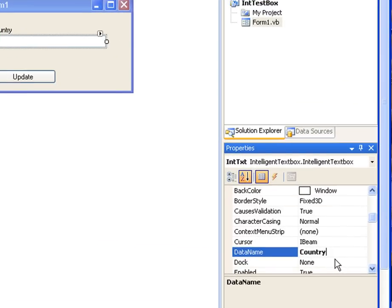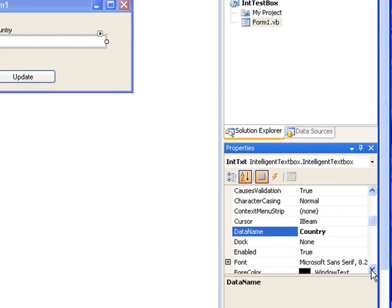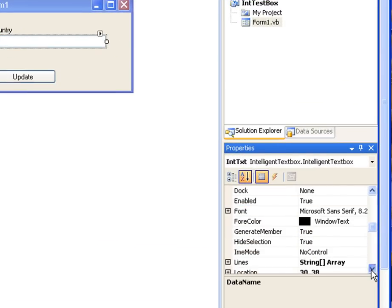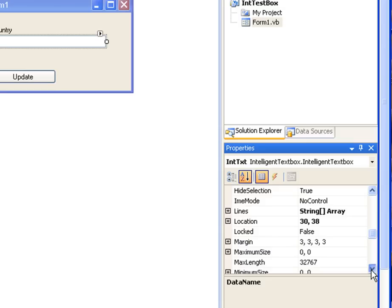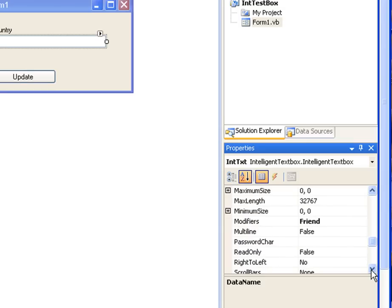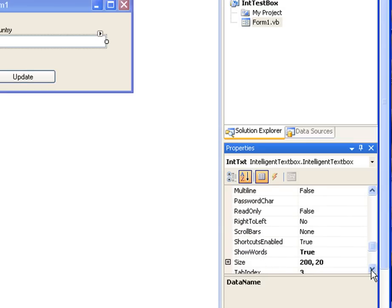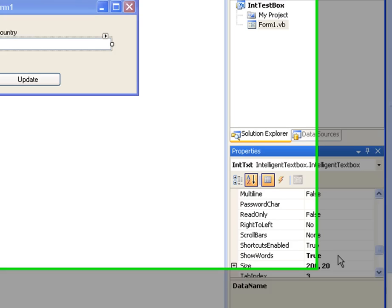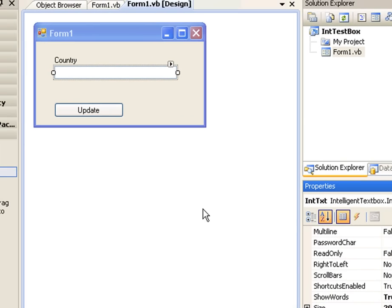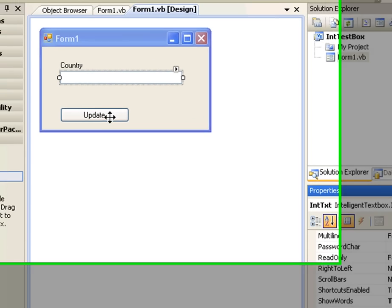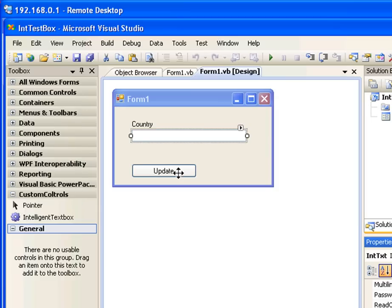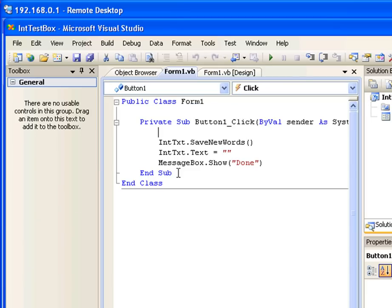The fourth property we have to change is show words property. Here you have to select it to true. The last part is to write one piece of code.